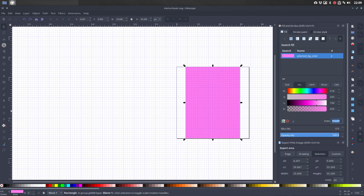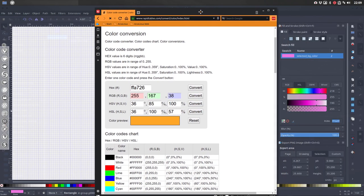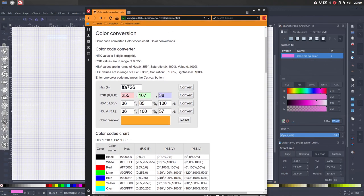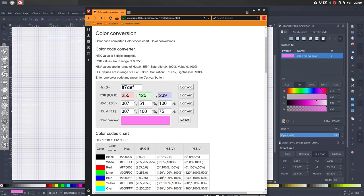Copy paste it, Ctrl-C. Go to my website that I've found, Rapid Tables, convert colors. Put it in here. FF needs to be deleted, that's transparency. This is the number I'm gonna need later: 255, 125, 239.